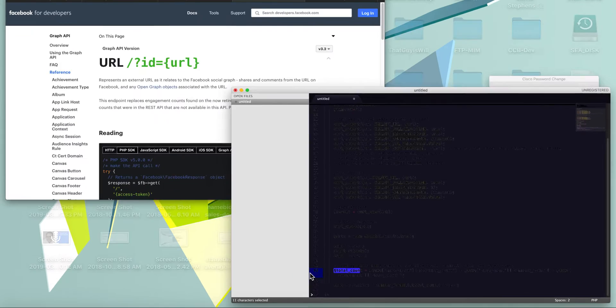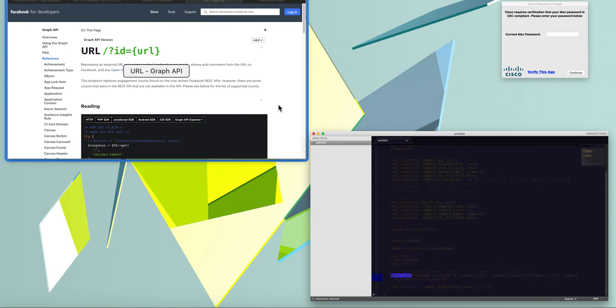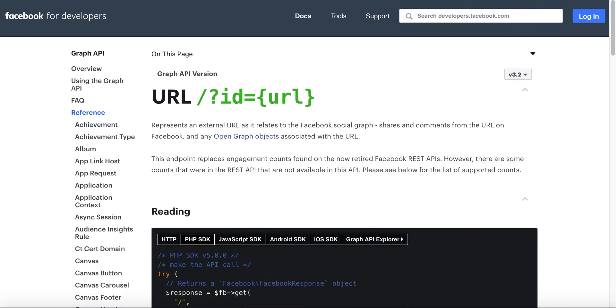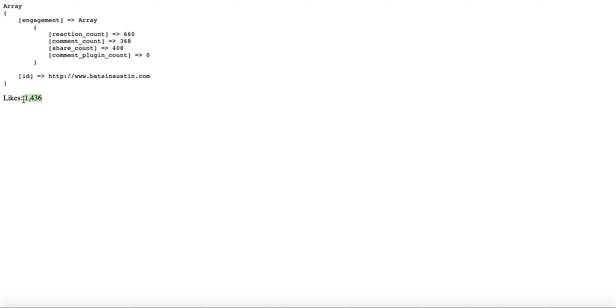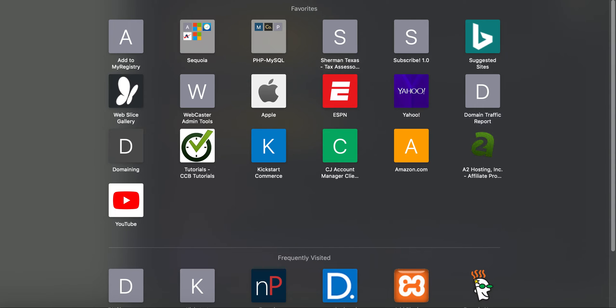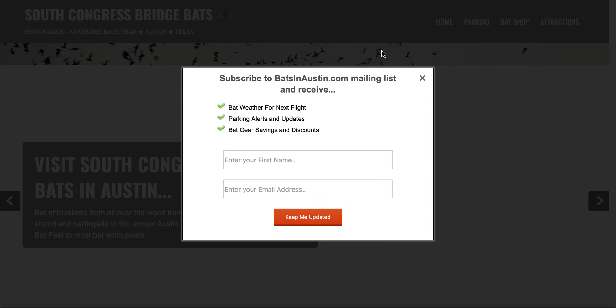So what it looks like is when you execute this in code, then basically for batsinaustin.com you now see it has a reaction count of 660, a comment count of 368, a share count of 408, a comment plugin count of zero, for a total count of 1,436 likes - rather, engagement.